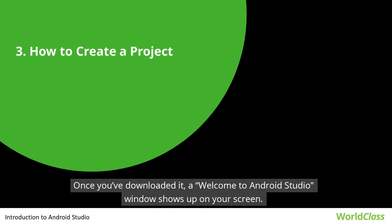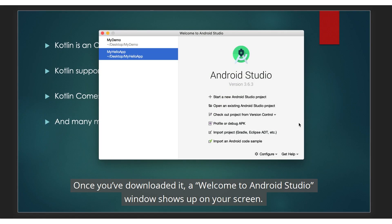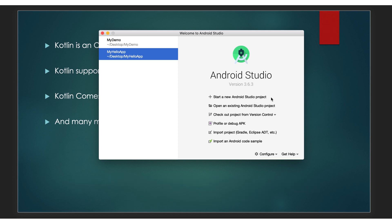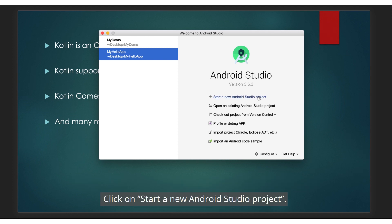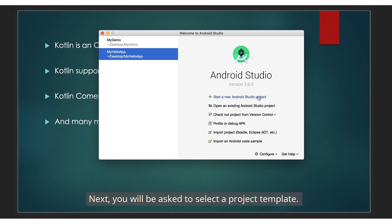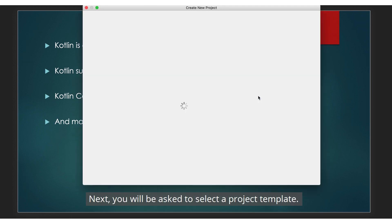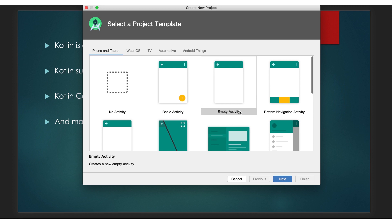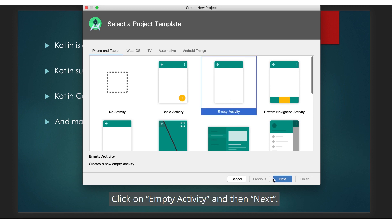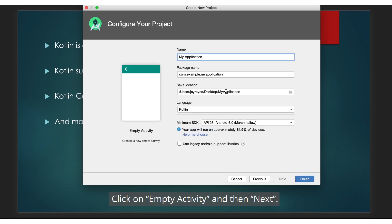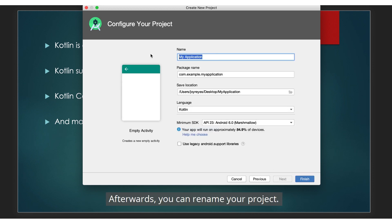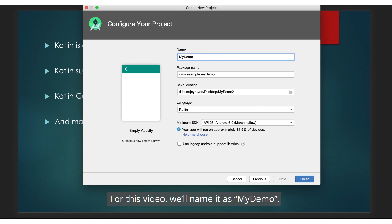Once you've downloaded it, a welcome to Android Studio window shows up on your screen. Click on 'Start a new Android Studio project.' Next, you will be asked to select a project template. Click on empty activity and then Next. Afterwards, you can rename your project. For this video, we'll name it 'My Demo.'